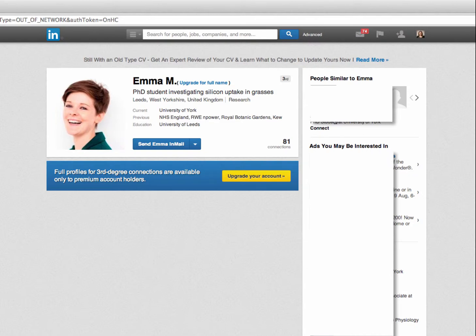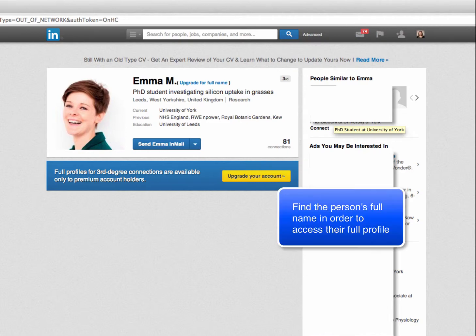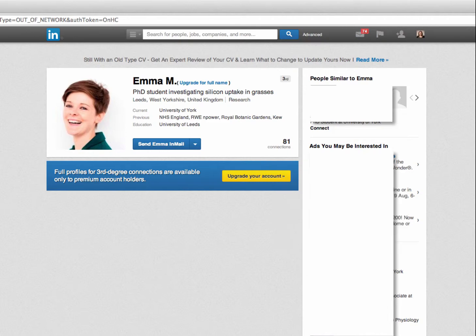So if you're faced with a screen like this, maybe you've done an advanced people search or a search using Alumni tool and then clicked on a few profiles. If you see something like this you can use a search engine to first reveal the person's name and thereafter access their expanded profile.